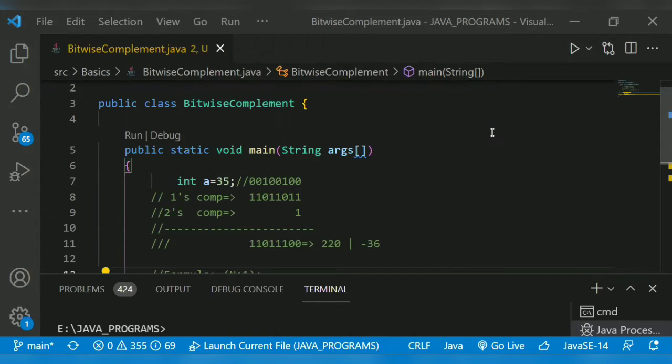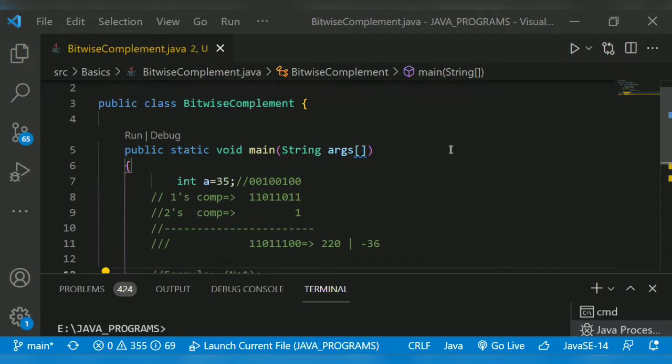In binary arithmetic, we can calculate the binary negative of an integer using two's complement. One's complement changes zero to one and one to zero. If we add one to the result of one's complement, we get two's complement. This will return the two's complement output.